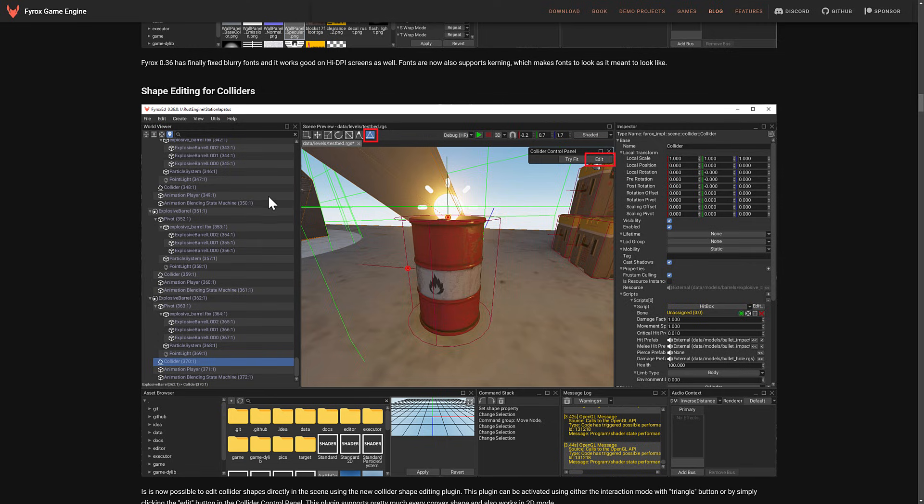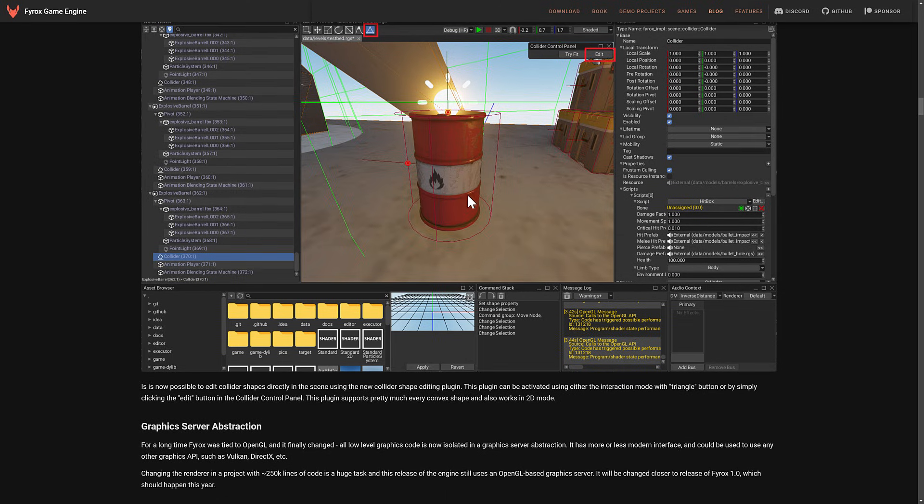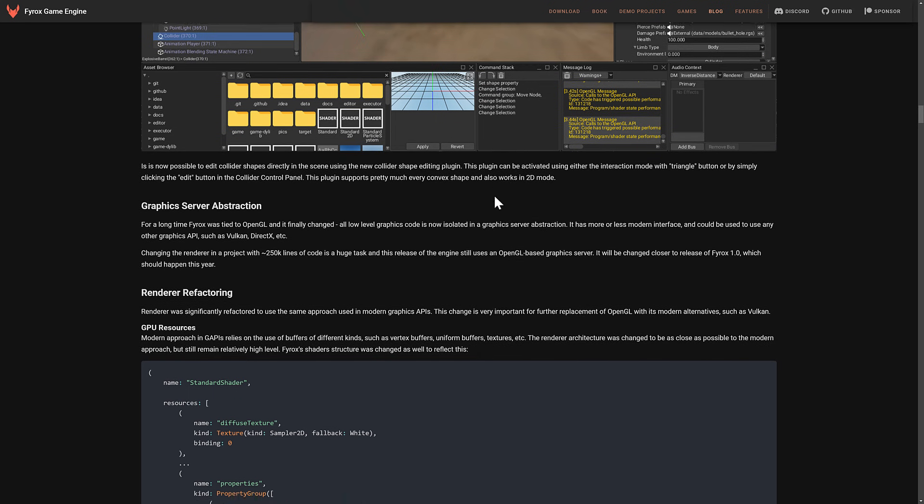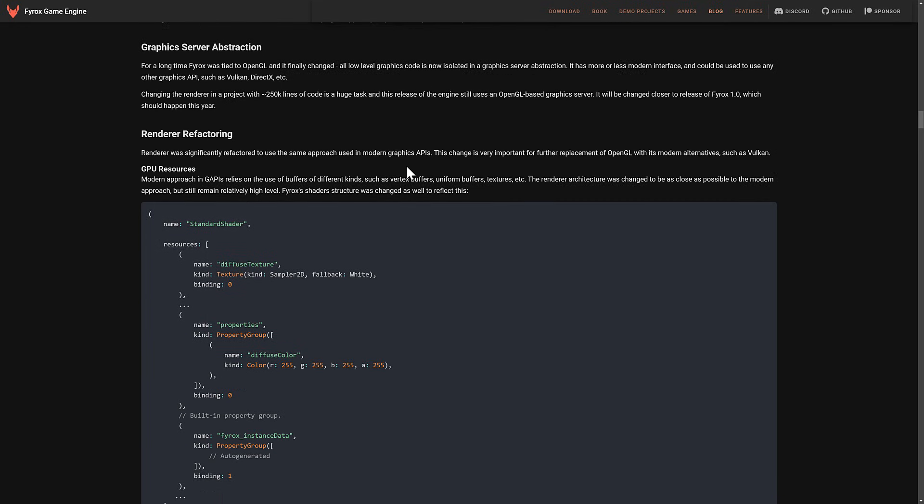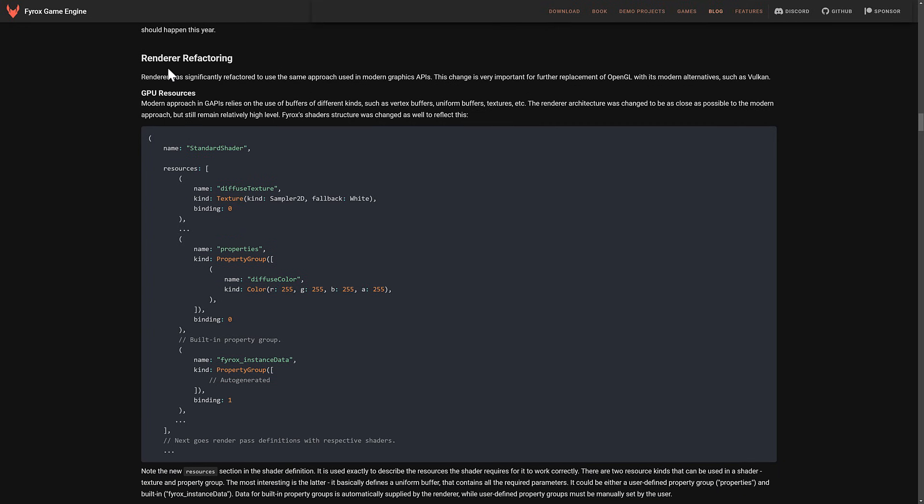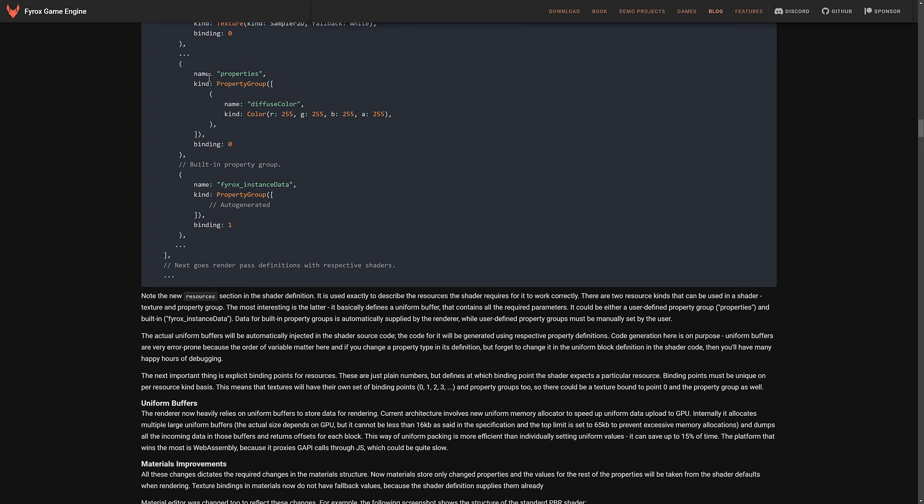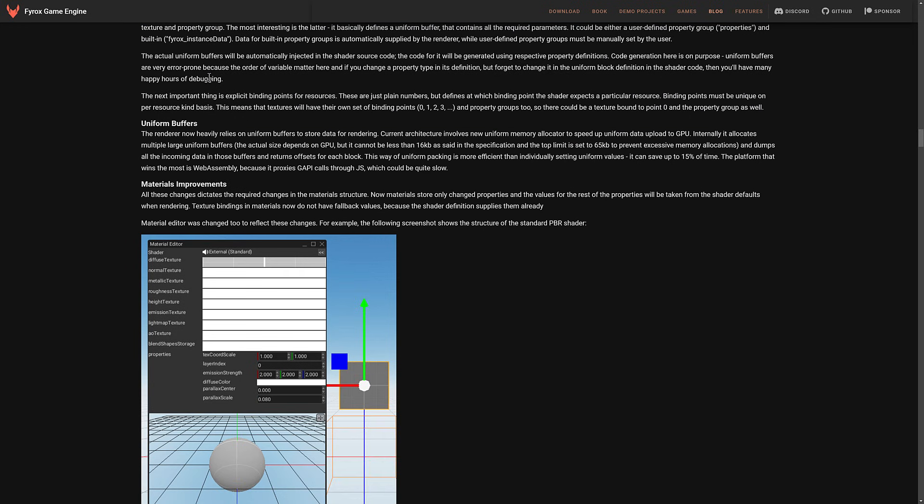We now have a shape editor available for colliders. So you can see here this cylindrical shape around this fire barrel, for example, here. They've got the graphic server has been abstracted away. So it used to be tied directly to OpenGL. Now they have an abstract layer in the middle. So they can have other APIs, Vulkan, DirectX, etc. So changing the renderer in a project with 250,000 lines of code is a huge task. And this release of the engine still uses OpenGL-based graphic server. It will be changed closer to the release of FyreBox 1.0. But now you have that abstraction in between.